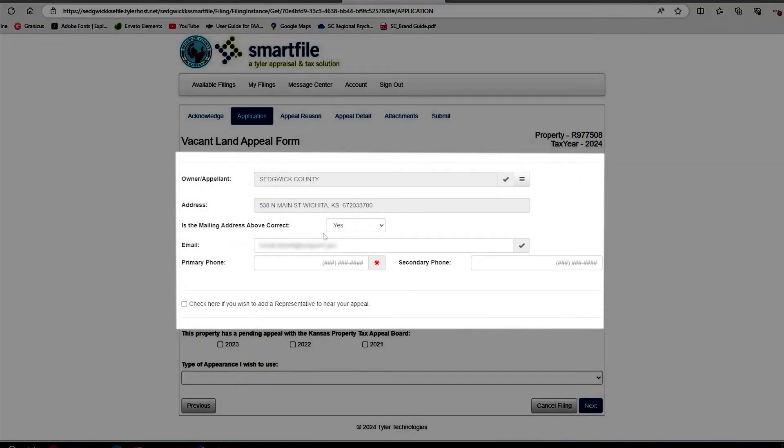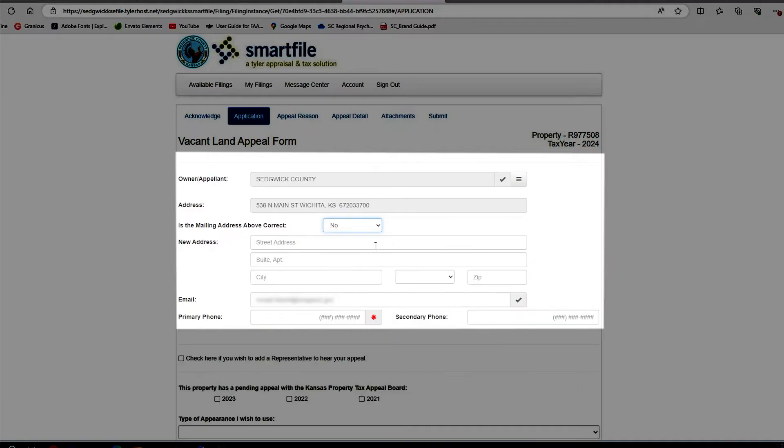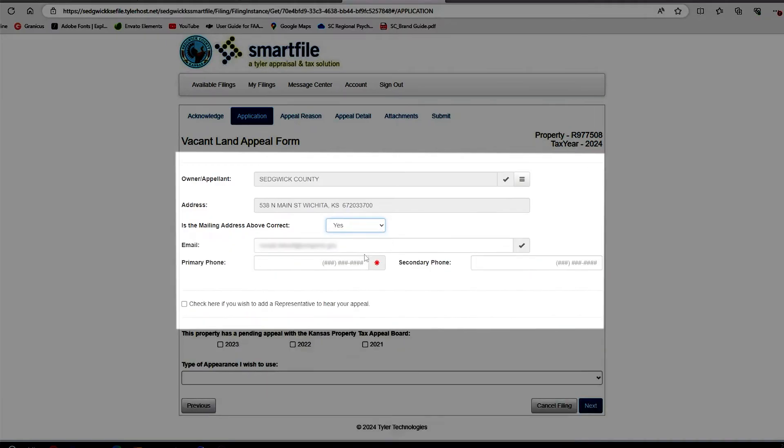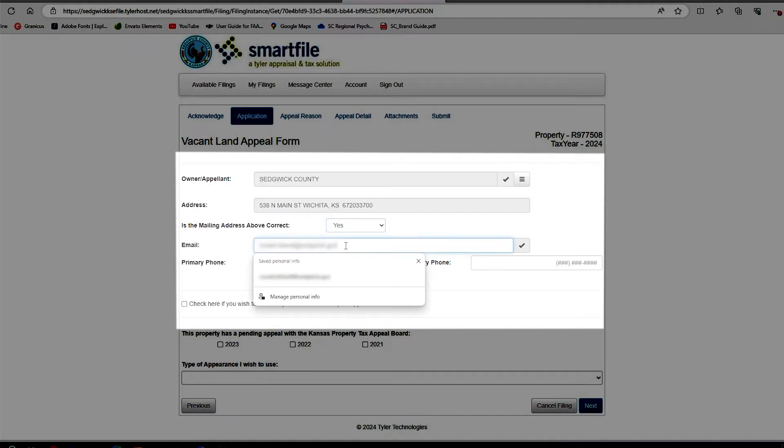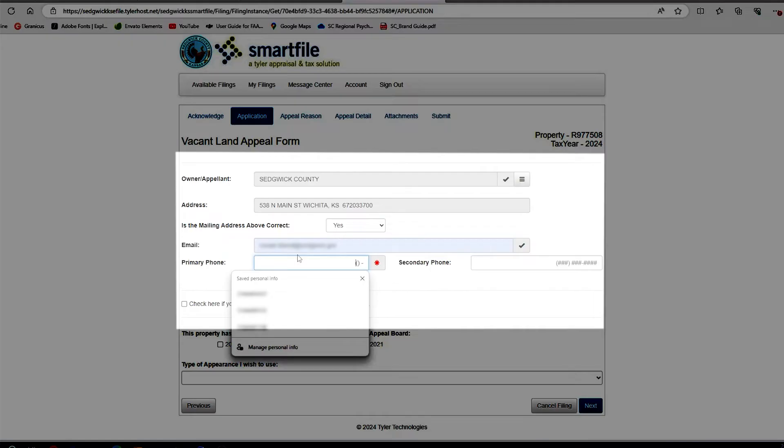Verify the mailing address is correct. If it's not, select No and give us the correct mailing address information. If it is, leave the default as Yes. You will need to supply us with a valid email address and a primary phone number.